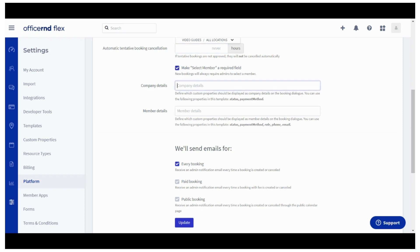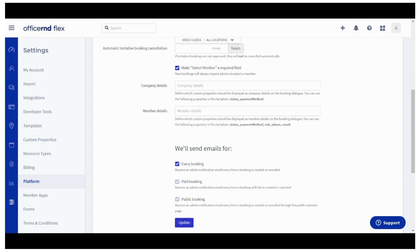The next two fields will help you define which company or member details would be displayed in the booking dialog. The available options are listed below the field.